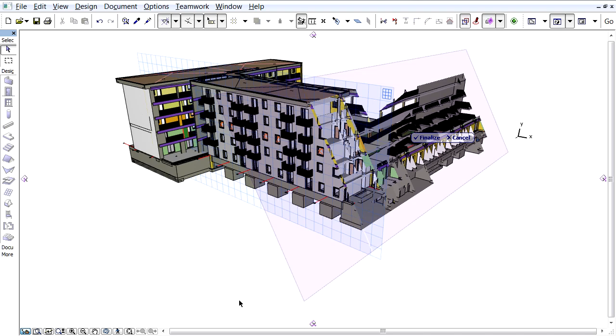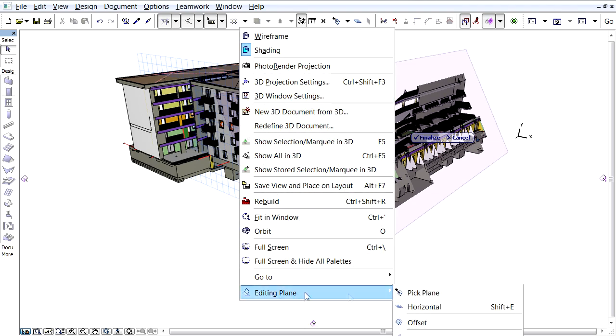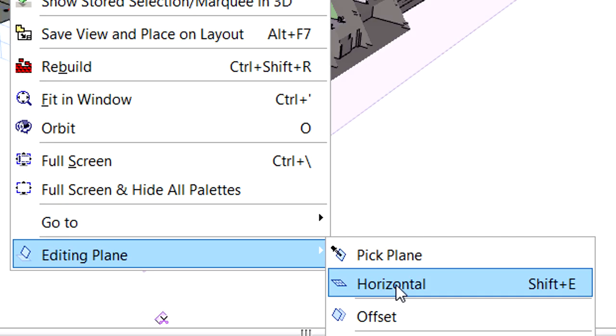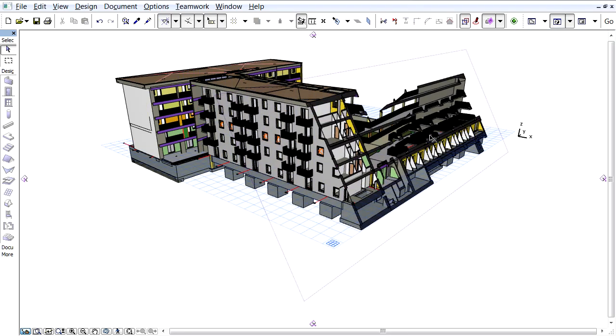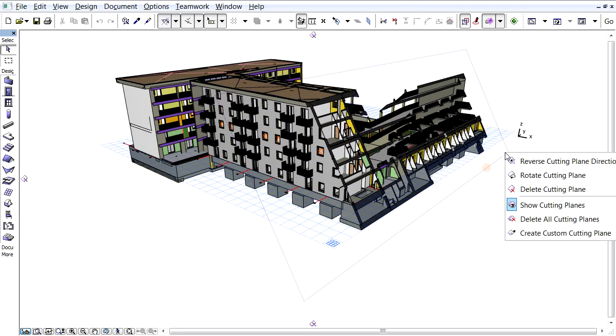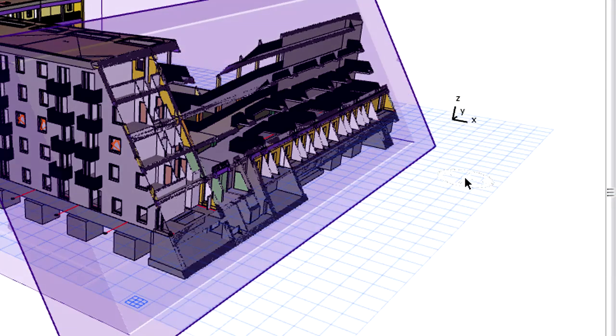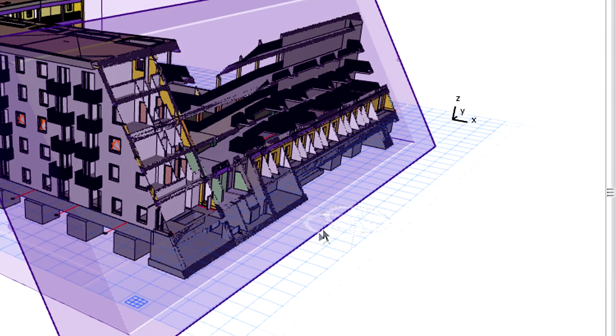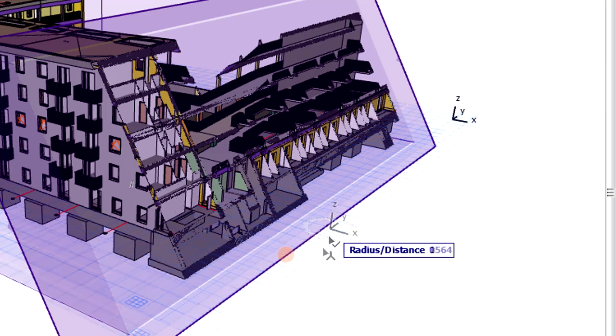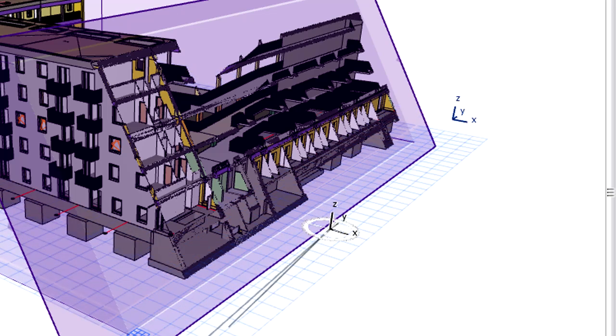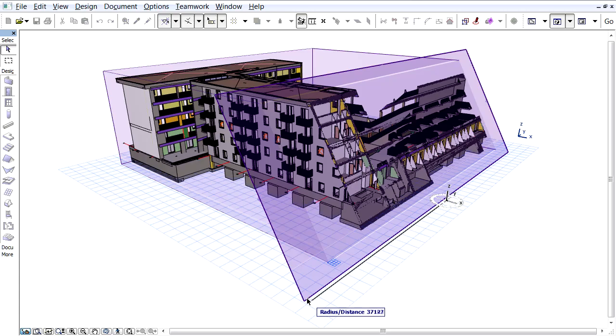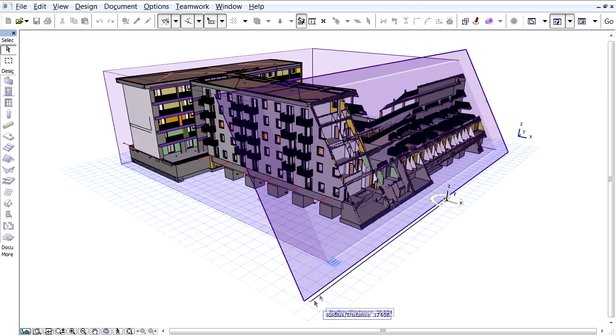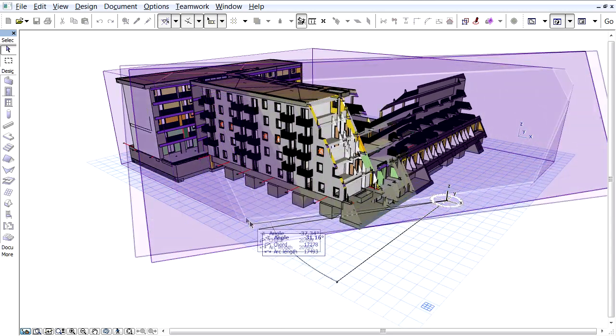Now let's change the editing plane by picking a new horizontal plane in this model. We will rotate the cutting plane around a vertical rotation axis. First, we will define the center of rotation in the new horizontal editing plane. And then define the angle of rotation in the same manner that we did earlier.